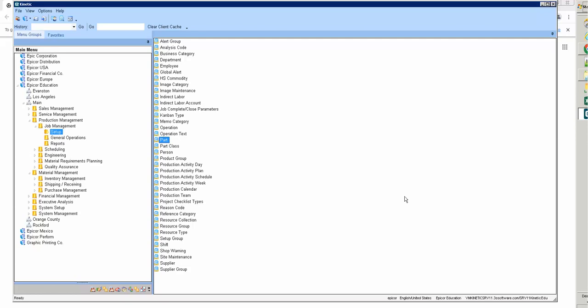Hello everyone. Today I received a new release of Epicor Kinetic, and on this new release I have a new function which is the reverse version — that means we can control inventory by revision. We can know on-hand by part revision. I will test this for you and I haven't tested it yet, so I will show you the way to test this.